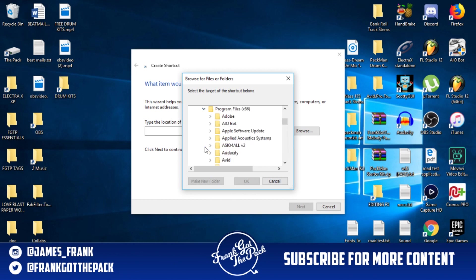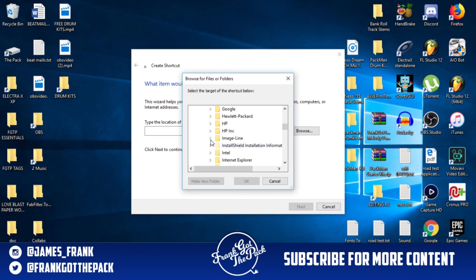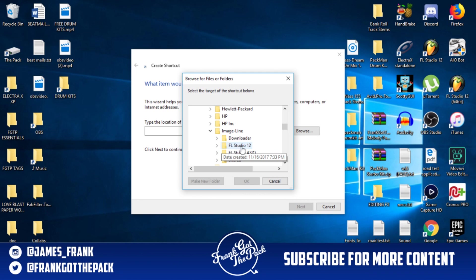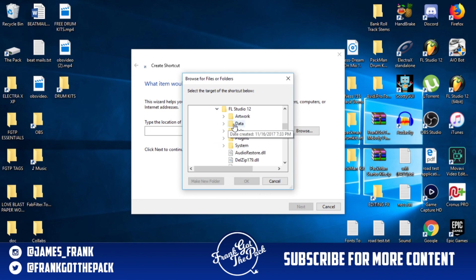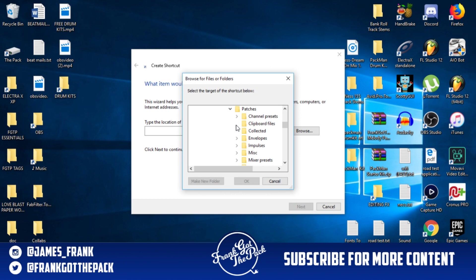Click the next down arrow, scroll down until you see Image Line, click the down arrow. FL Studio 12, click the down arrow. Right here you'll see Artwork, Data, Help, Plugins. We're going to go to Data. We're going to go to Patches.